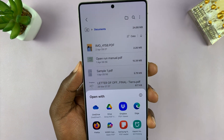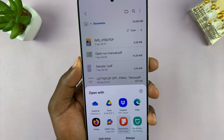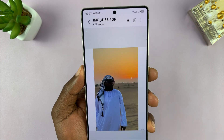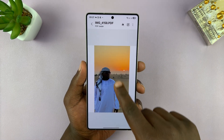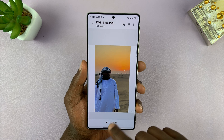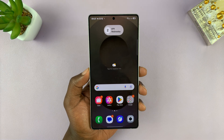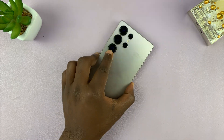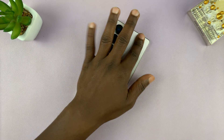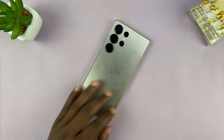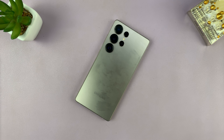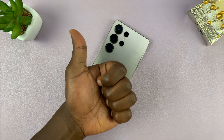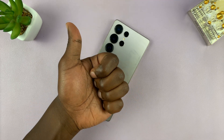You can see it's a PDF document. I can open it using any of the PDF viewers, and there is my PDF document. That's basically how to convert any picture or photo into a PDF document on your Samsung Galaxy S25 or S25 Ultra. Thanks for watching. Don't forget to like and subscribe, and good luck.